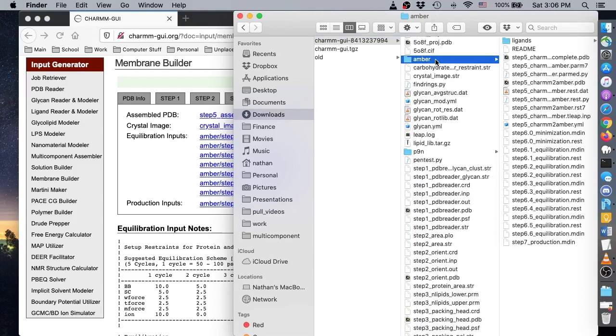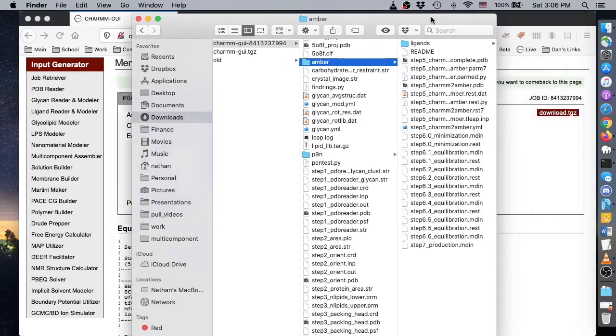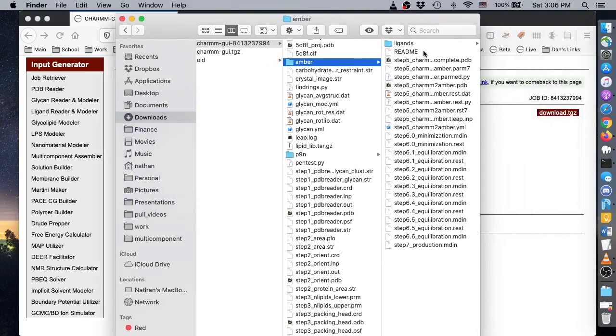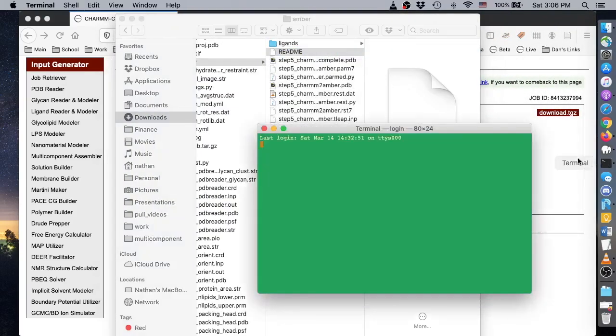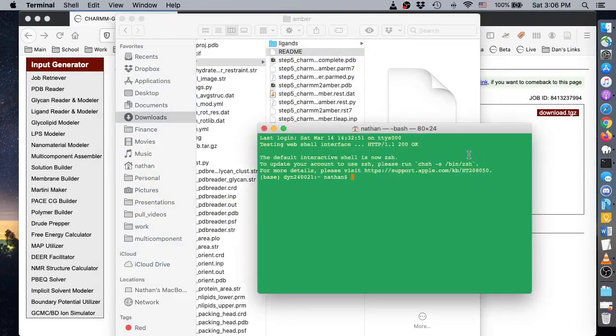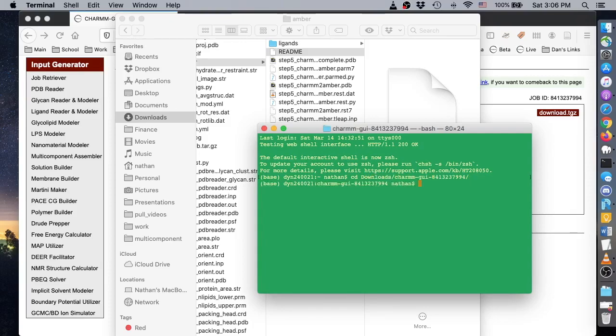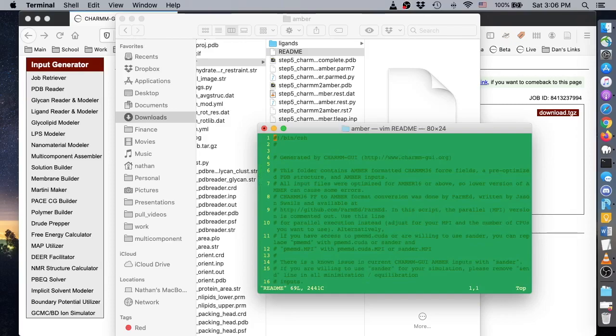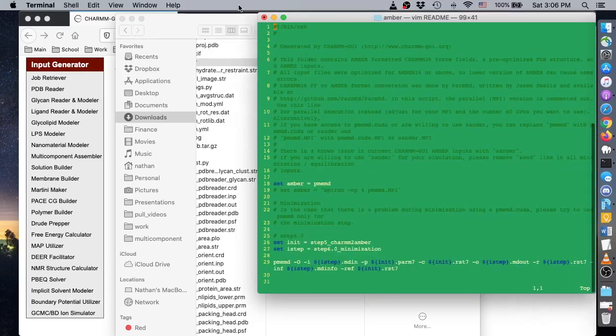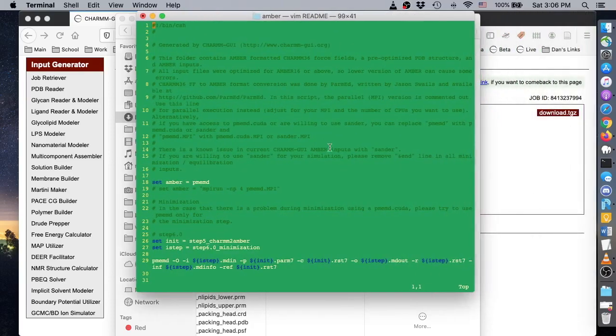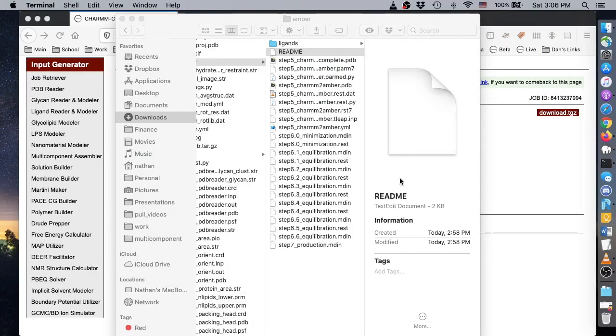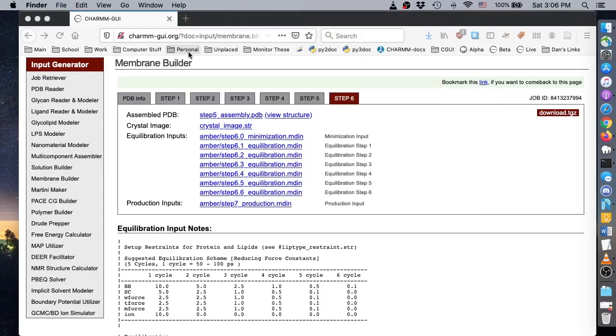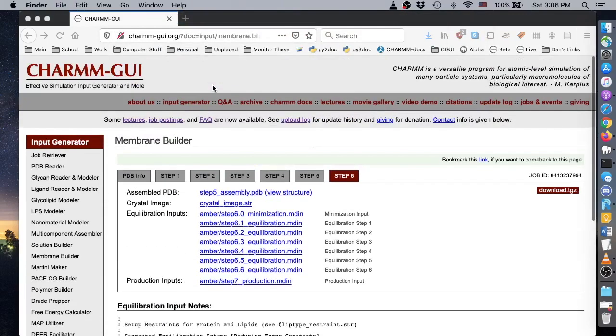Our Amber simulation files are in the Amber directory. Make sure to read the readme, which contains a shell script that can be used to run your simulation with minor modifications. If necessary, review shell basics with the Unix tutorials on CHARMM-GUI.